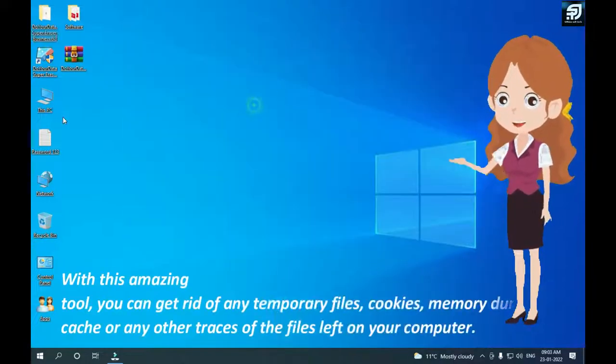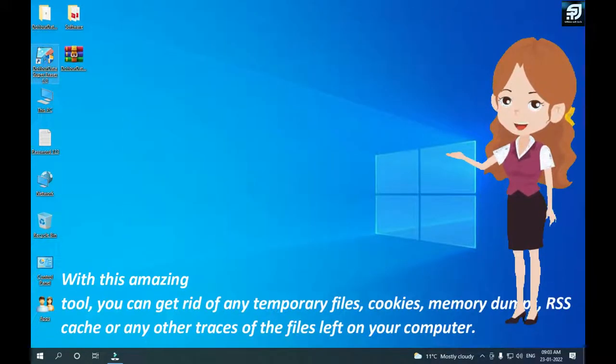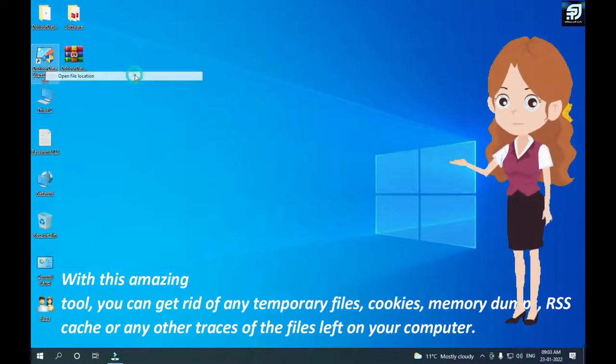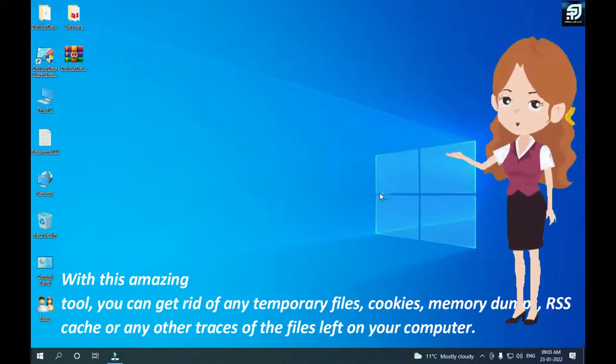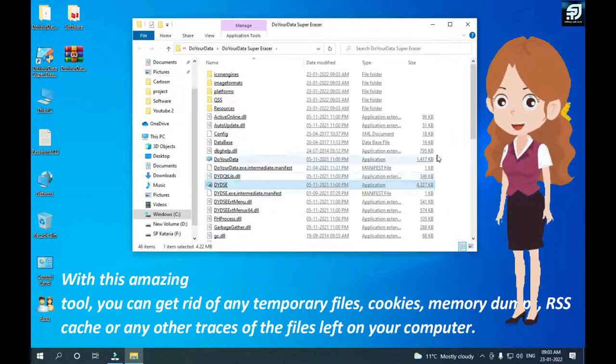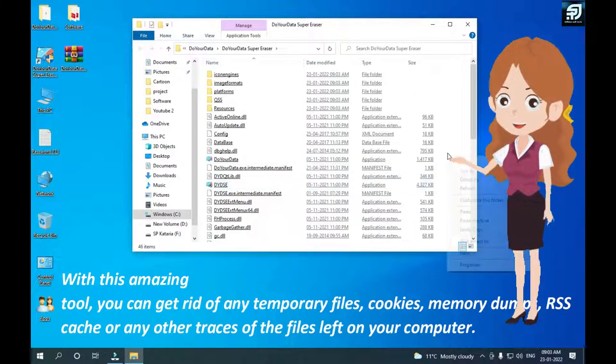It comes with a clean and well organized GUI where all the necessary tools and features are easily accessible at the click of a button.